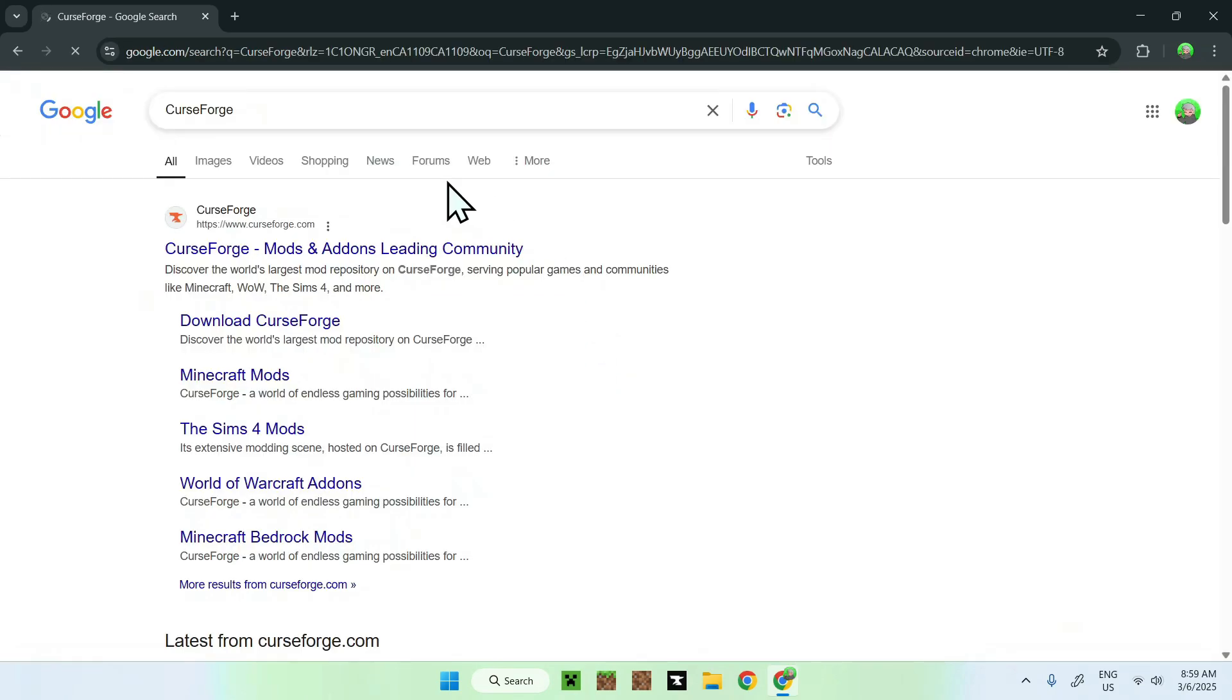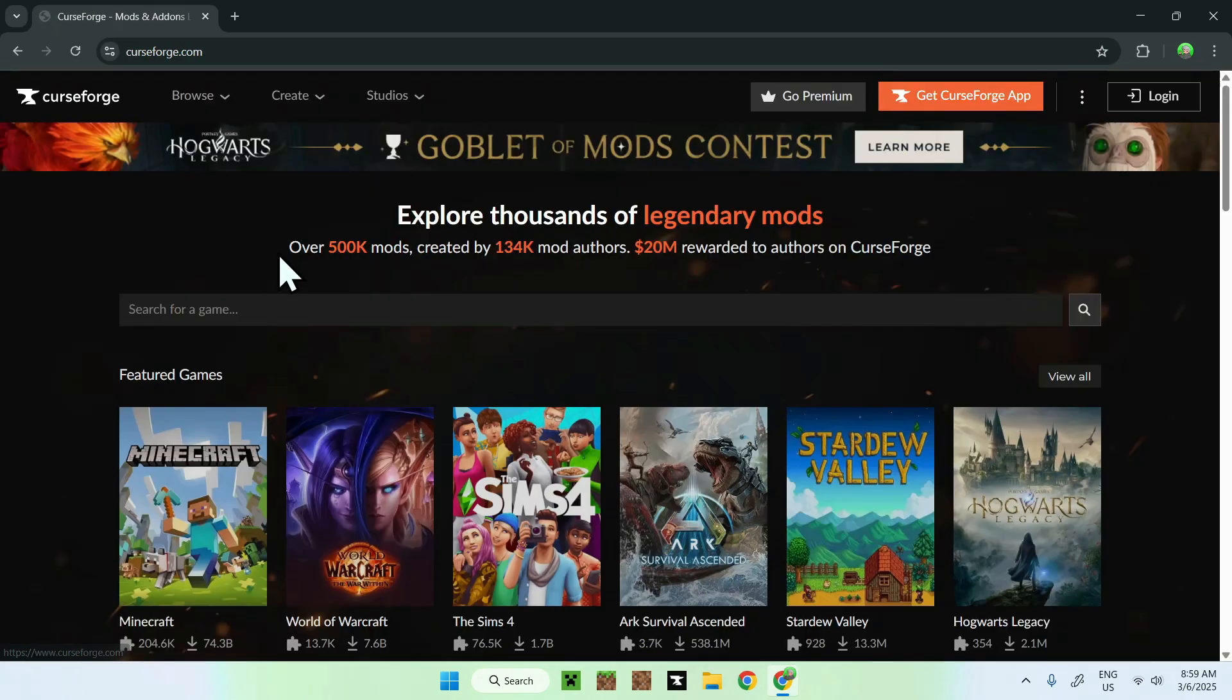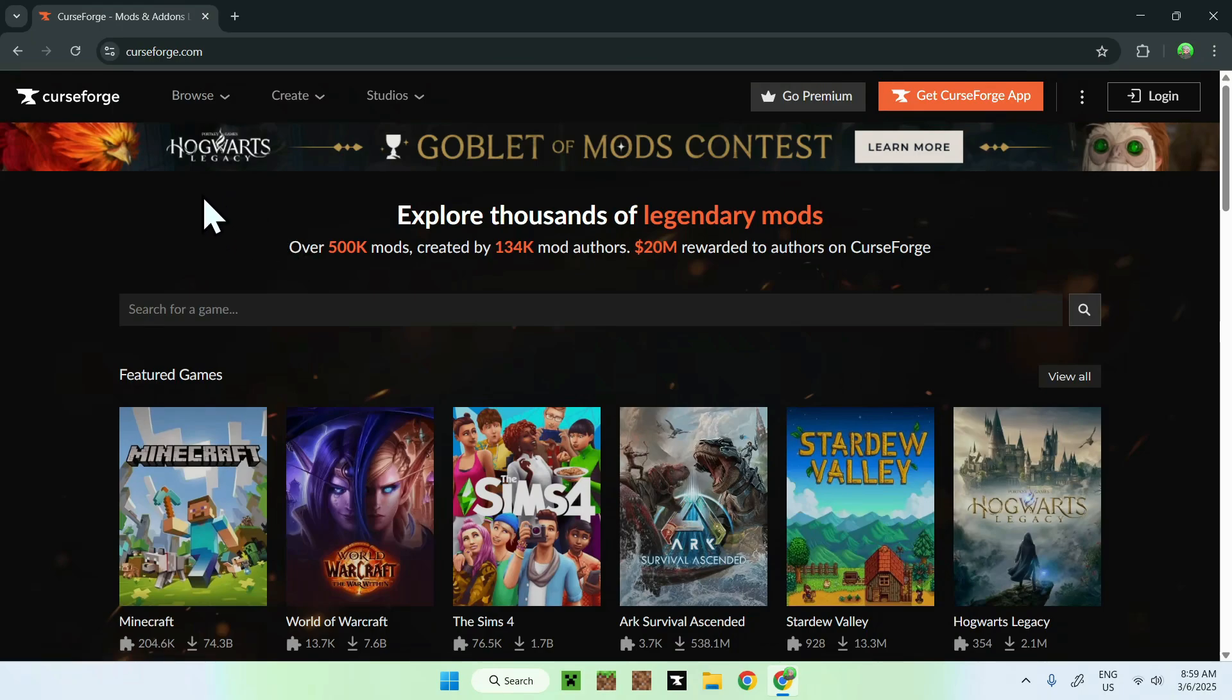Once you did this, you should be able to see that you have a website called CurseForge.com. Just click on CurseForge here and then you should be on the CurseForge homepage.